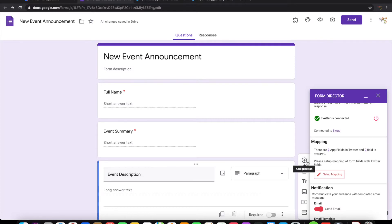Now let's go ahead and do the mapping so that the information from the form can be used for constructing the message that can be posted in Twitter.